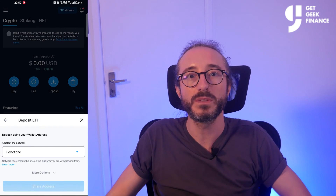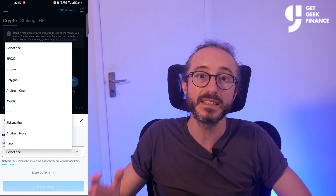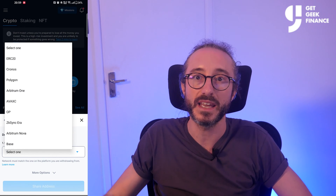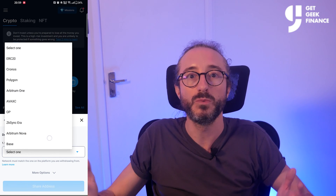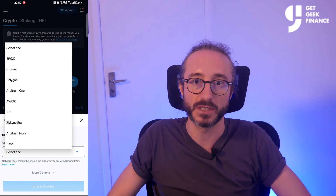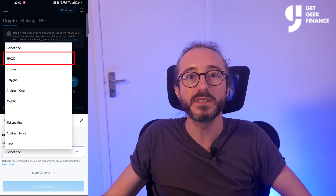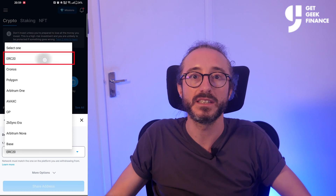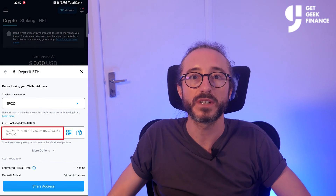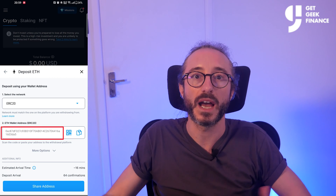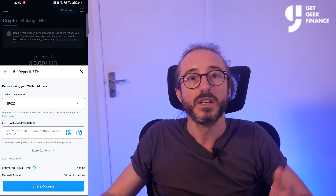If there are multiple networks — and in this case there are — you can choose the one you will be sending your crypto on. I'm going to pick the ERC-20 network, and now you will see the wallet address for this specific crypto and network.